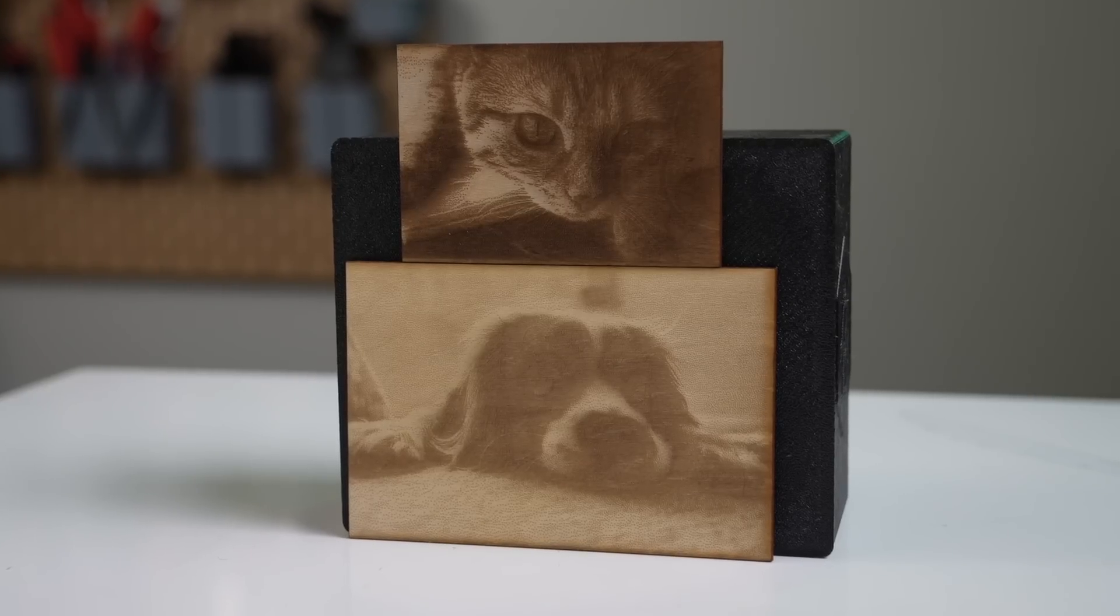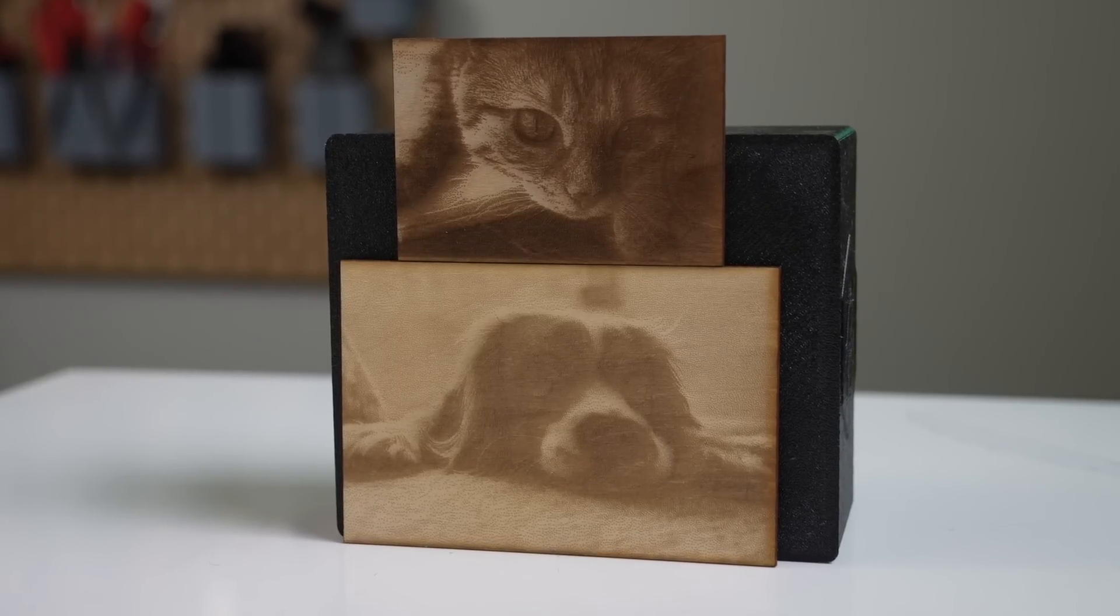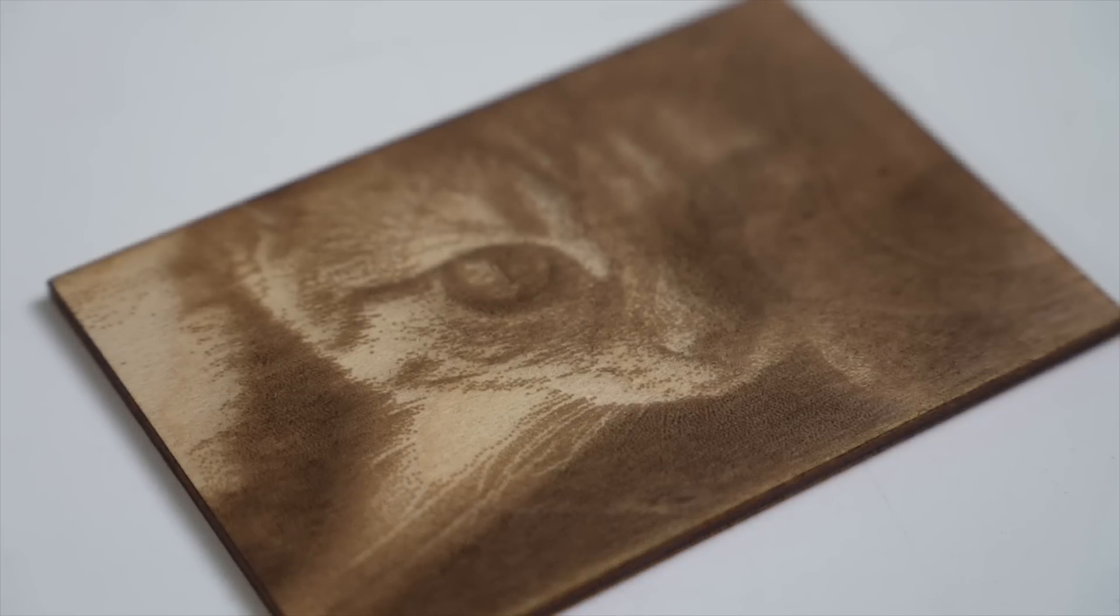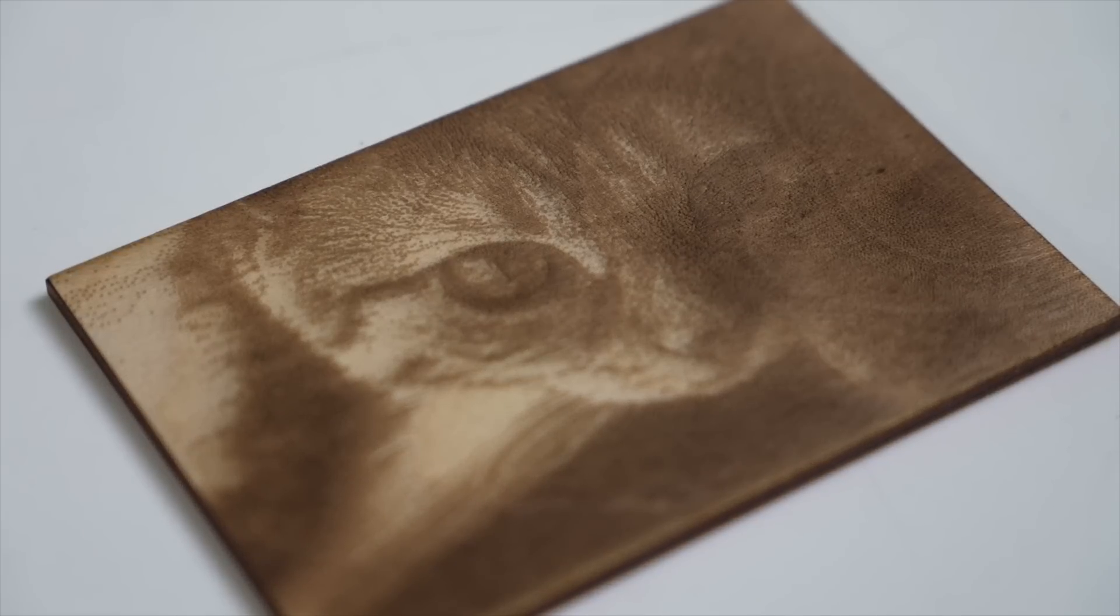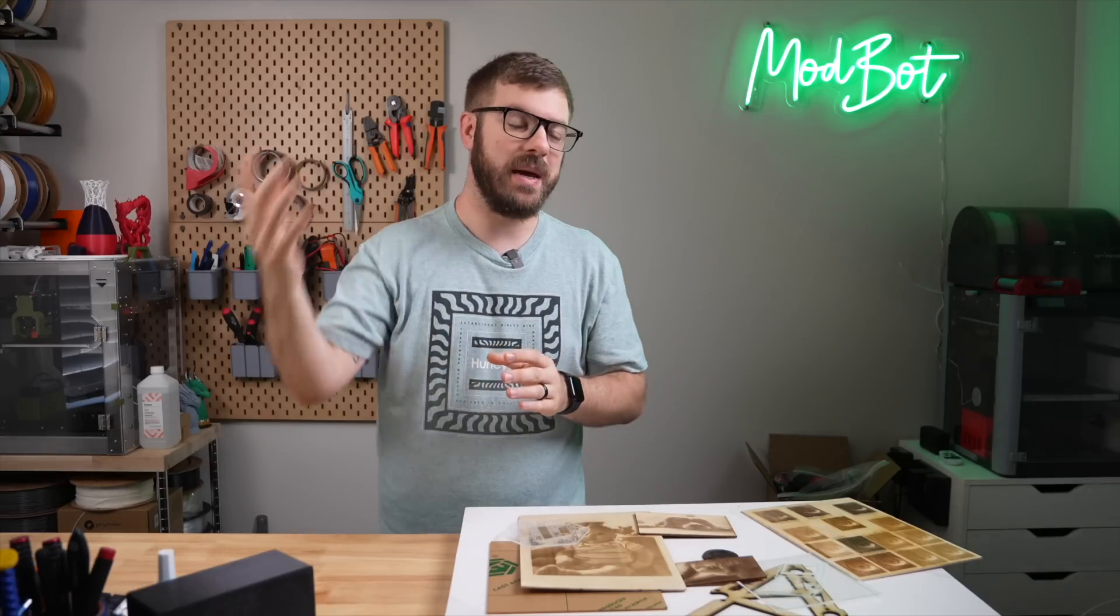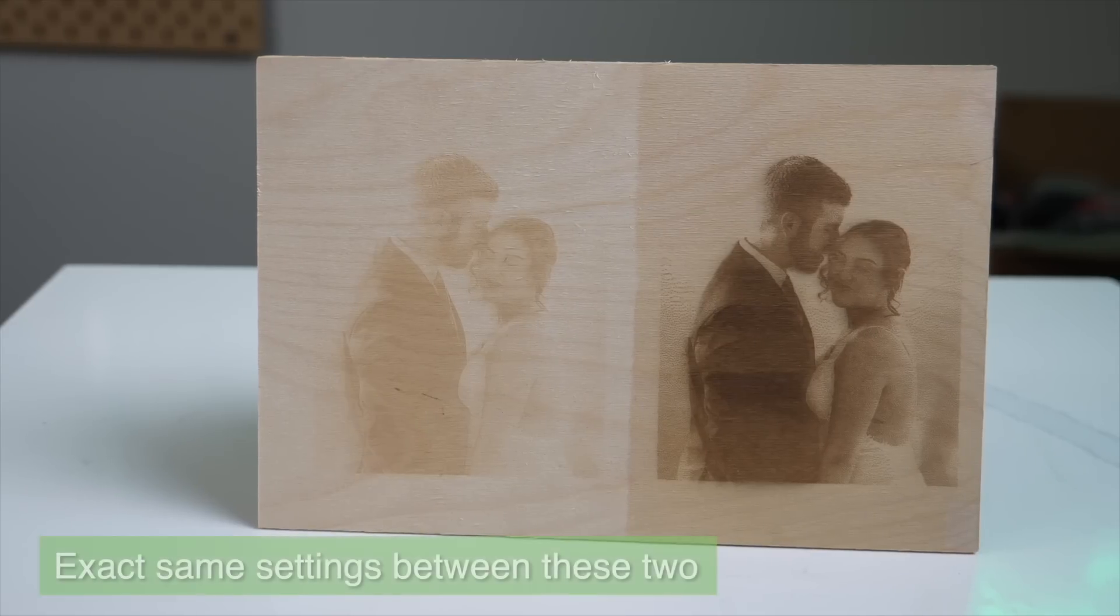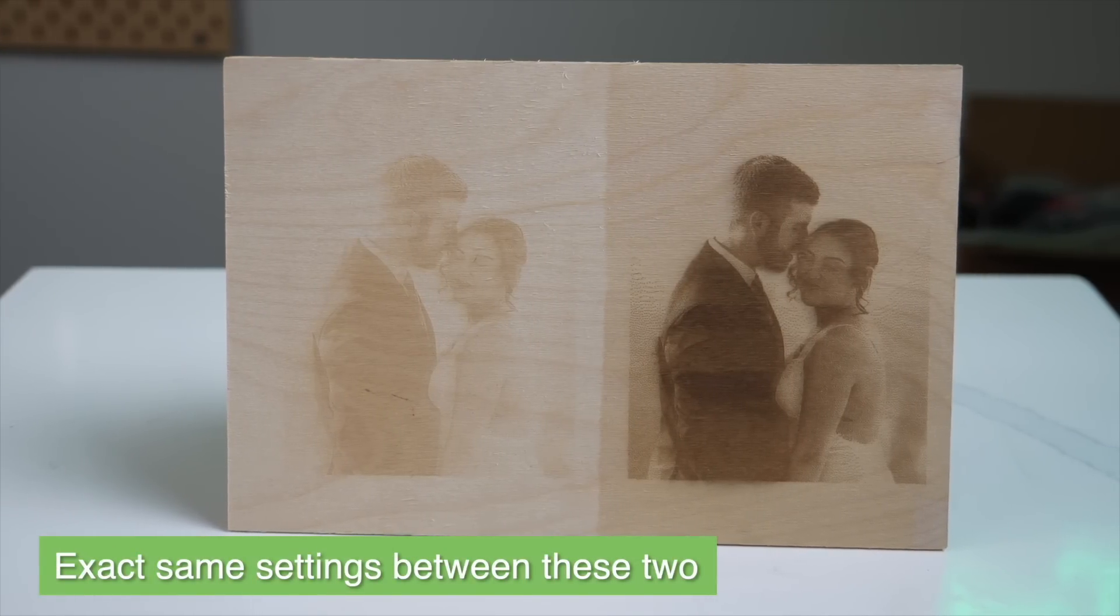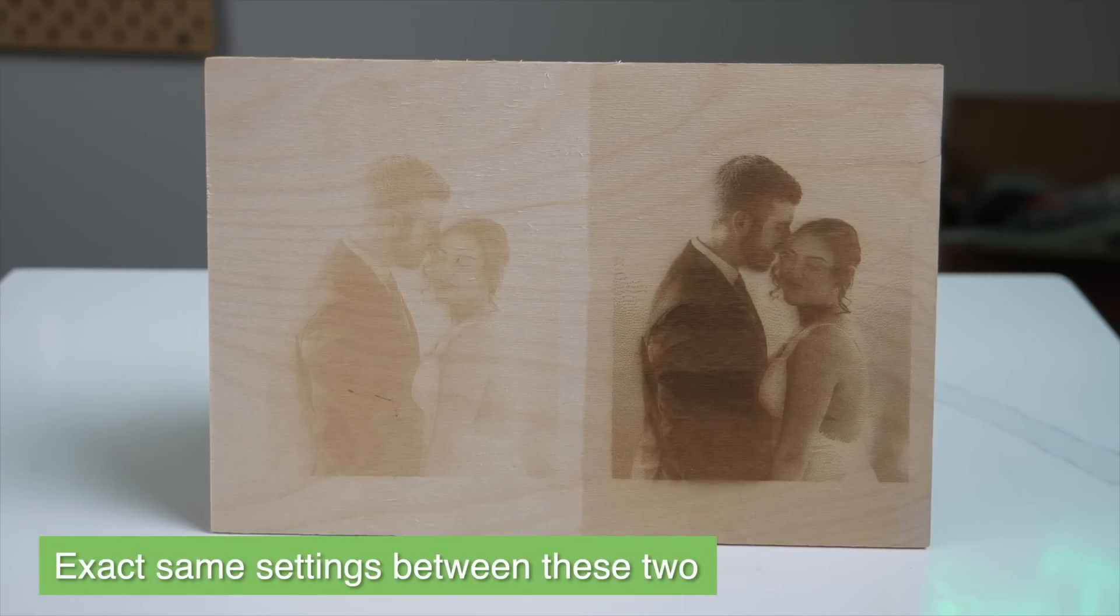I exclusively tested image engraving on balsa wood, and after I was happy with the quality, looked into how I could increase the contrast. This led me down quite a rabbit hole, but I ended up going with a mixture of baking soda and just regular tap water. I treated the balsa wood with a few sprays from the spray bottle, and I let it dry before I continued testing.